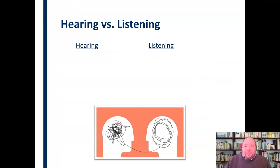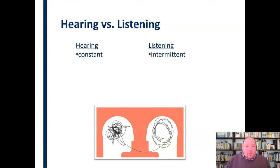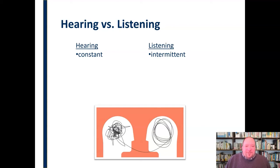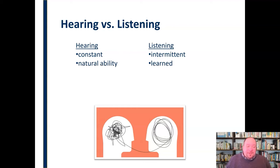Hearing and listening are not the same thing. Although hearing is an important part of the listening process, there are some distinct and key differences between the two. For example, hearing is a constant process while listening is intermittent. We hear constantly whether we want to or not. We can take some steps to block sound waves from striking our ears, but we can't just flip a switch and turn off hearing. Listening, as we've discussed, is an active process — it's not something that happens all the time or just happens naturally. It's something we need to focus on and be actively involved in.